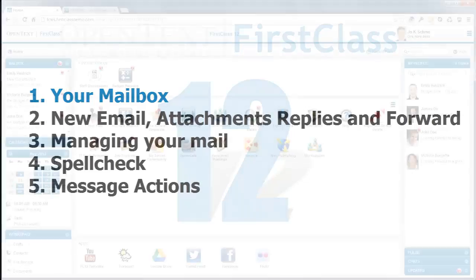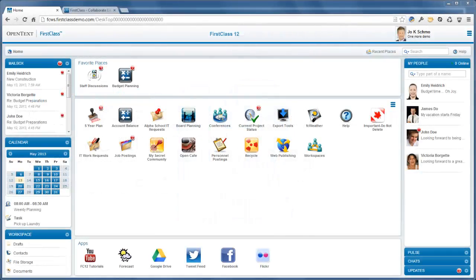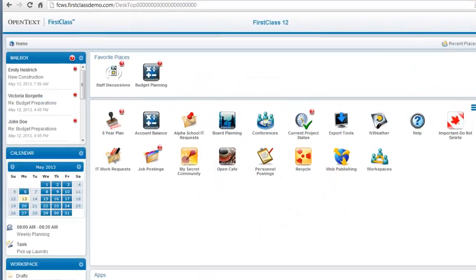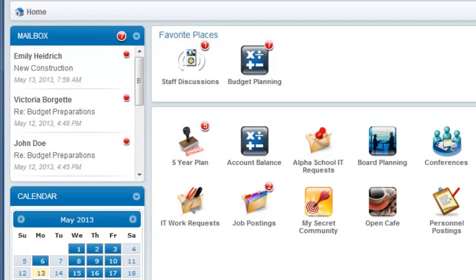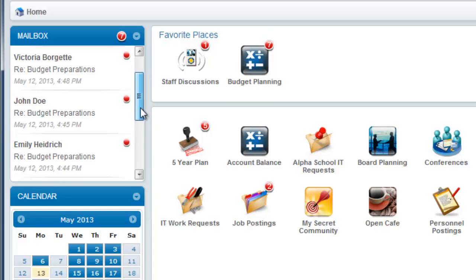If your FirstClass account includes personal mail, you'll see the mailbox widget and a listing of all unread mail on the left hand side of your home screen.